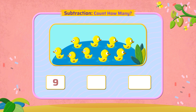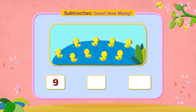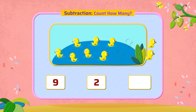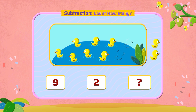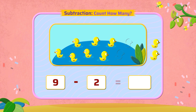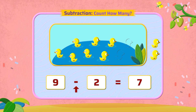There are nine ducks. Two swim away. How many ducks are left? Taking away or subtracting two ducks from nine ducks, we get seven ducks.